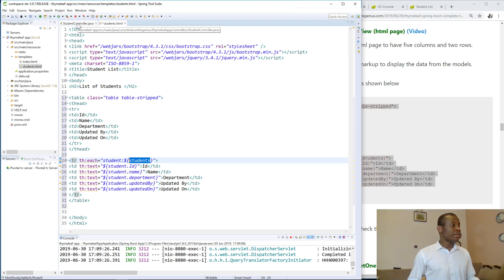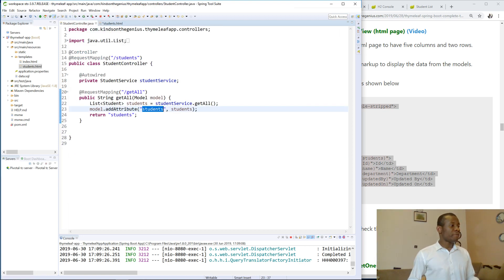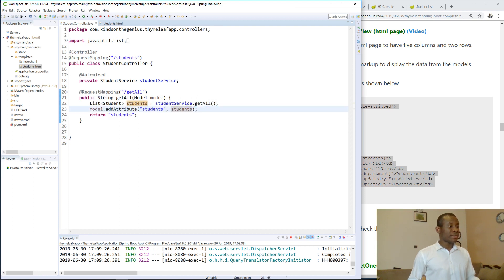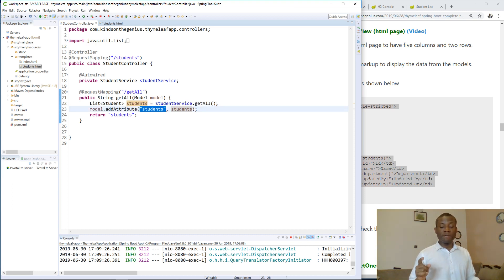Remember we placed this in the model, this line of code. So this is the students. What you have here is the name of the attributes that our Thymeleaf is going to look for when you specify TH.